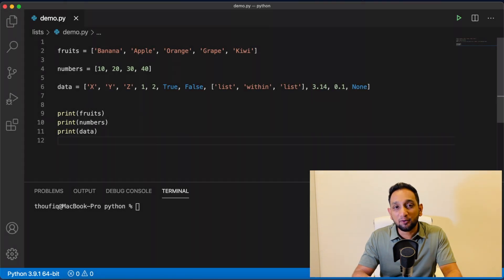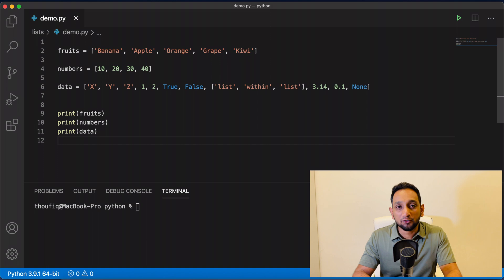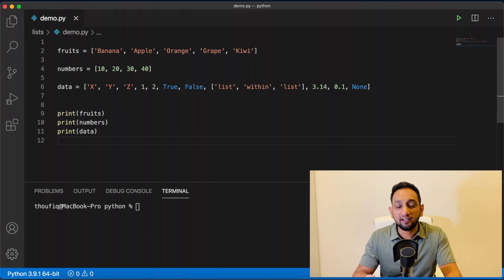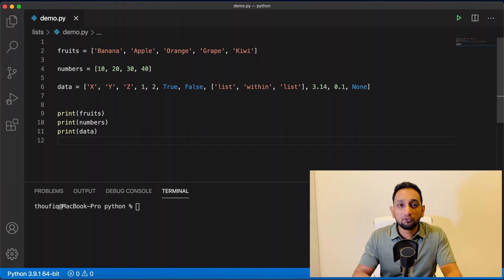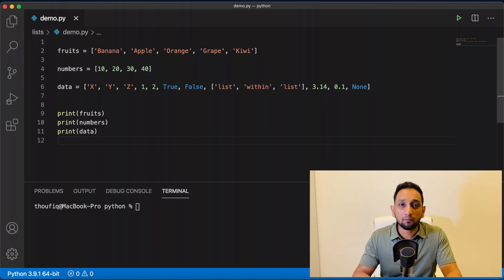Hey guys, let's talk about lists in Python. In the previous videos, we have seen data types like string, integer, float, boolean, etc. All of these data types can only store one value at a time. When it comes to list, it is also a data type in Python, but it can store multiple values.